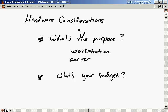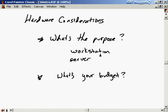When you're considering what hardware to use for your system, you have to keep in mind the purpose of the system. Is it going to be a workstation or is it going to be a server? For a workstation, I'm talking about a desktop computer — something you plug your monitor and keyboard into and work on directly. It might have networking capabilities, but most of your work is done right on that computer directly.